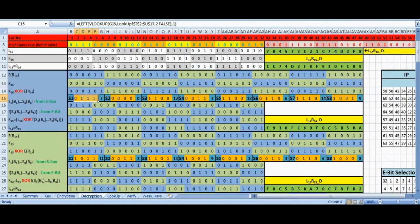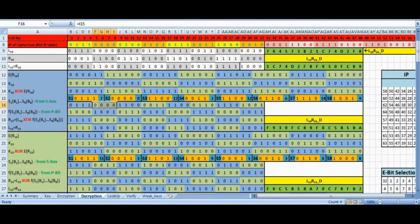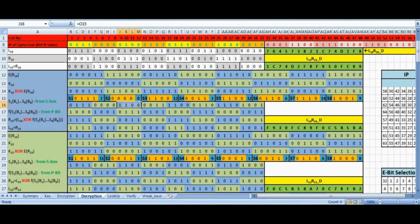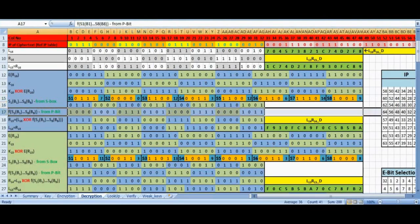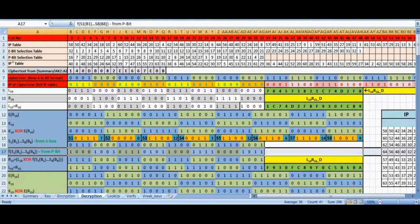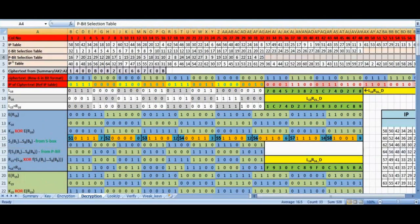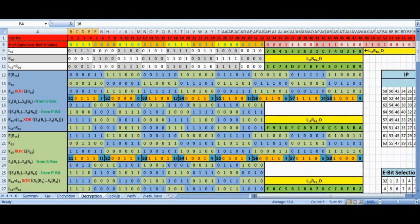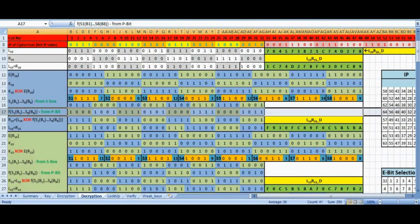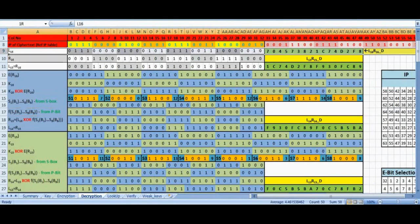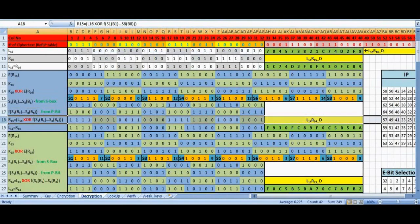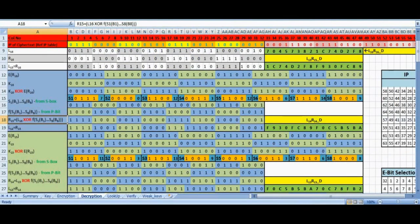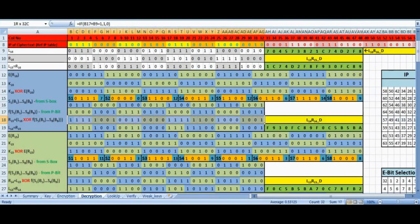Like in encryption, here too, row 16 is redundant since we copy values from row 15 and put them all together serially. Otherwise row 15 and 16 are same. Permute this row 16 using P-bit tables and write in row 17. XOR row 17 with row 9 which contains L16. This row 18 gives us R15.